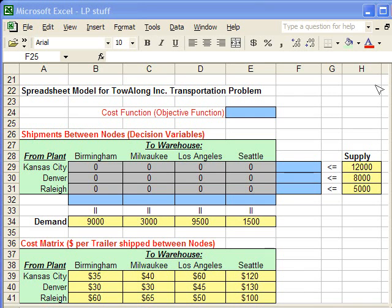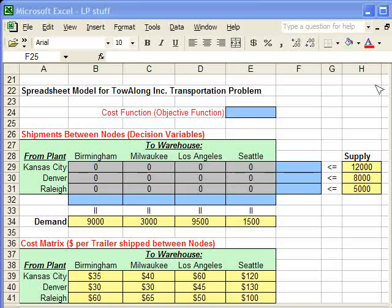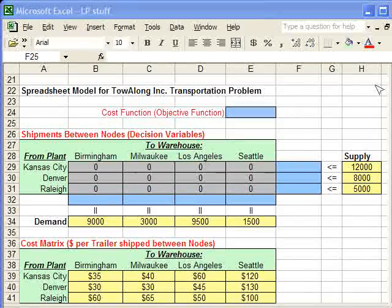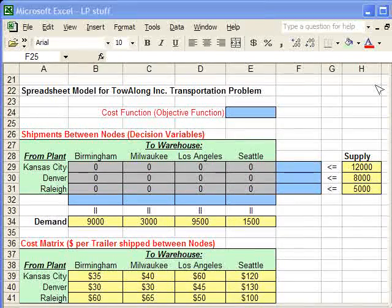Okay, now that we have the spreadsheet model organized, we're going to now enter in the functions that we need.